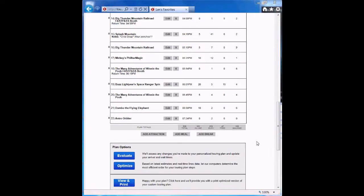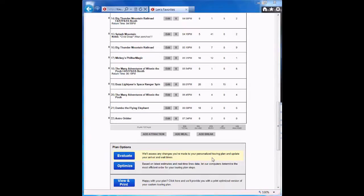And that's how Evaluate works. Move around some steps, hit the Evaluate button, and see whether the changes save you any time in line. It's pretty straightforward. Our next video is the last one in the series, and it shows you how to view and print your Touring plan when you're done optimizing and evaluating.